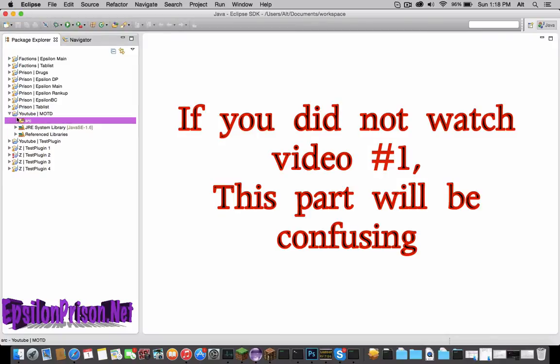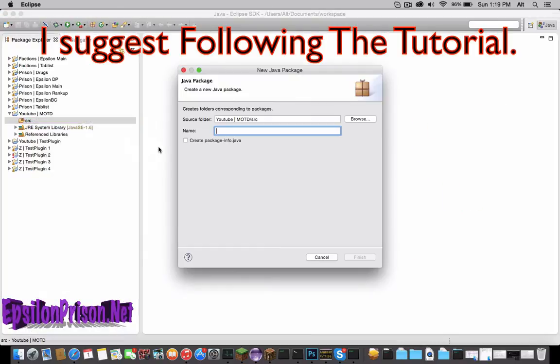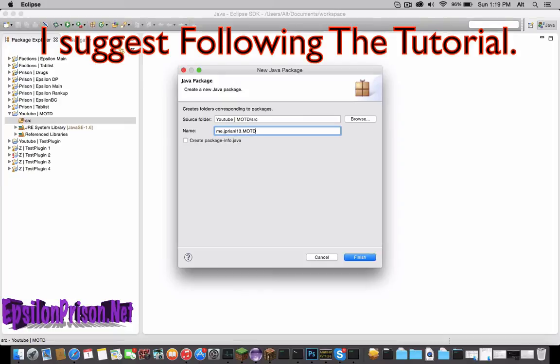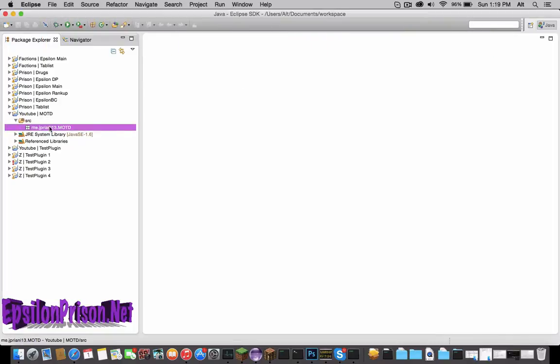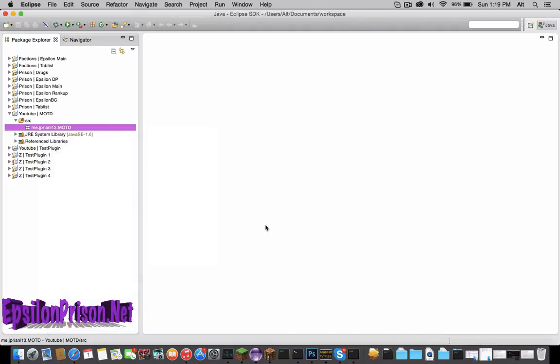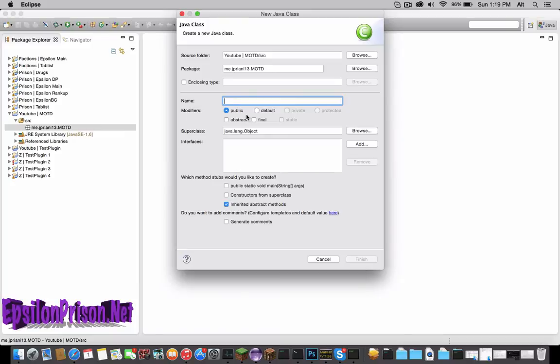Once you get here, we're going to open the src and make a new package. This is all the same as before. Then name it motd, and that is that. Then inside of the package we are going to make a new class which is going to be called, just name it MOTD.